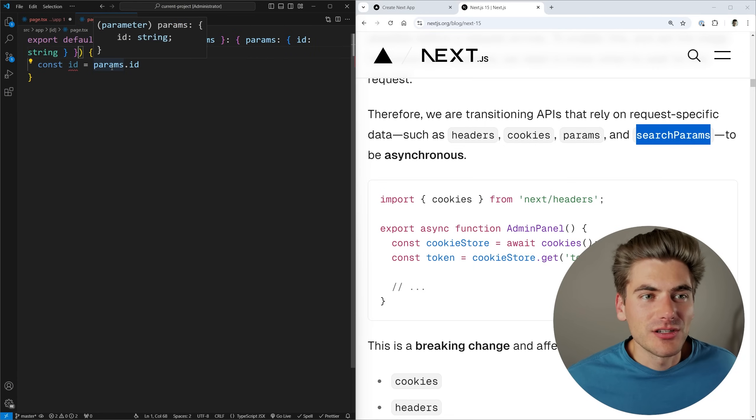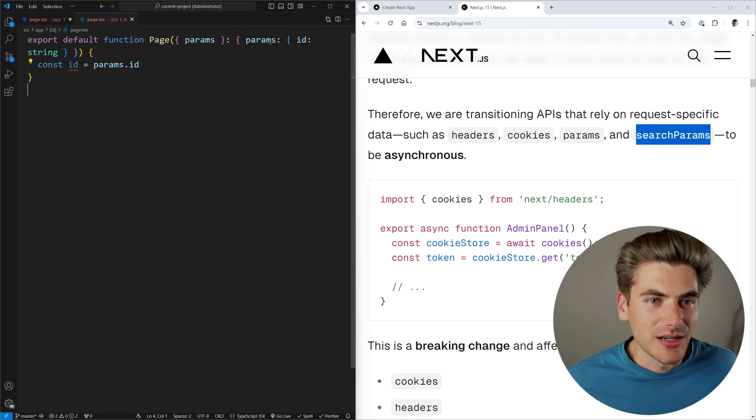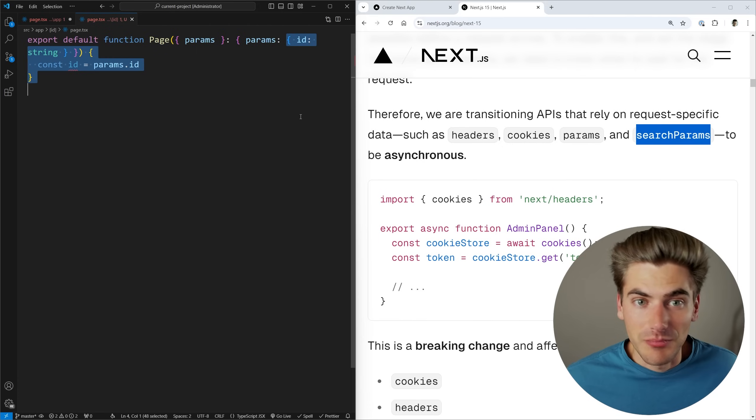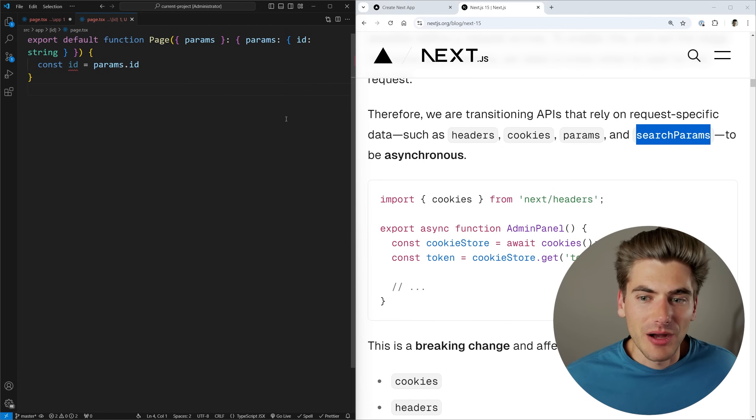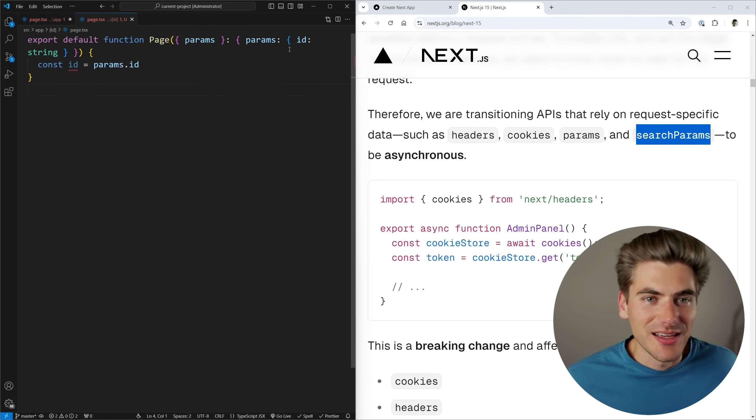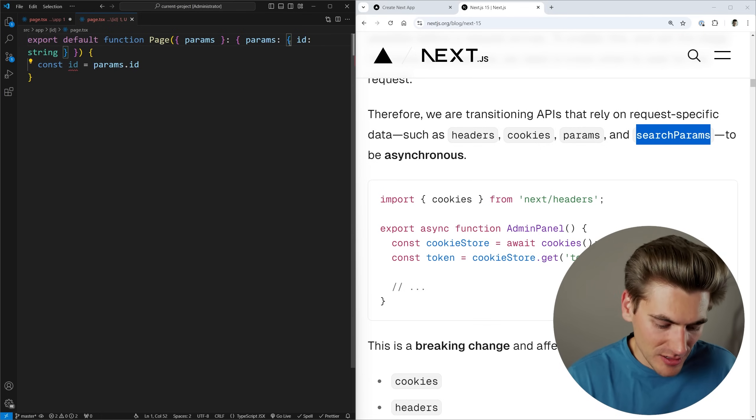Params is returning a promise now. If you type it manually as a non-promise it's going to throw an error because this is an asynchronous function.